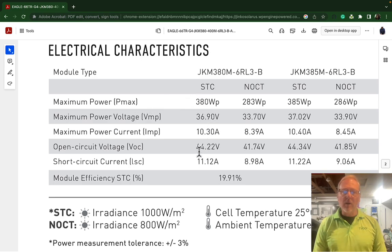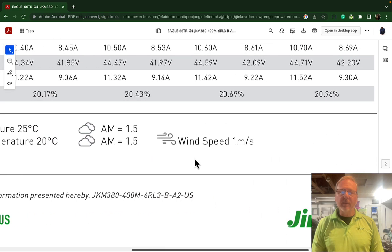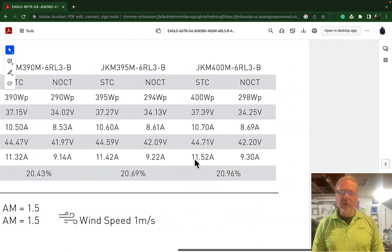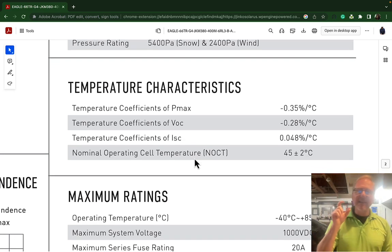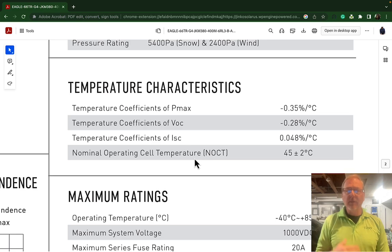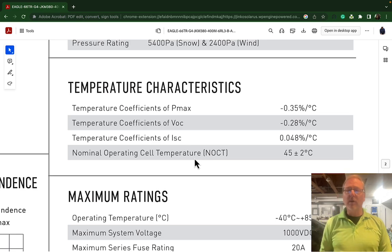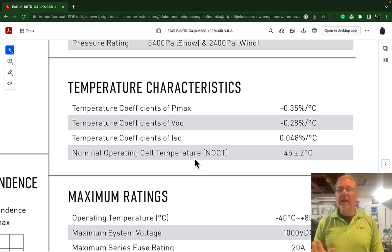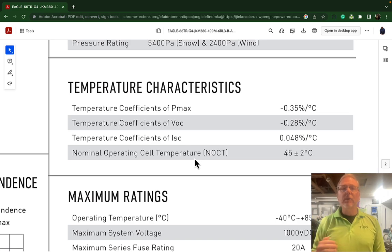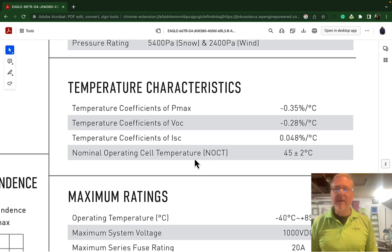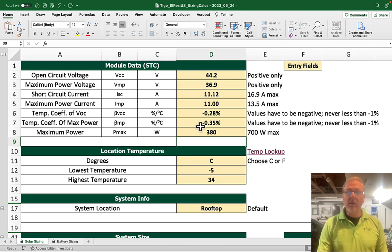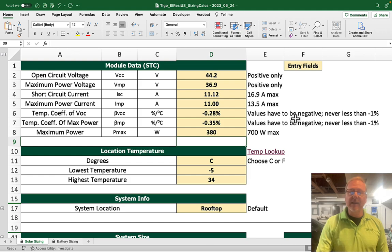This is all the information that we needed. The temperature coefficients are right here. When you go to the temperature characteristics section, you will find all of those. The temperature coefficients of either max power or open circuit voltage — they're always negative, because they have an inverse relationship to temperature. In other words, as temperature goes up, Pmax and VOC go down. That's why they're negative, and they must be entered as a negative number here — never less than 1% and it has to be negative.